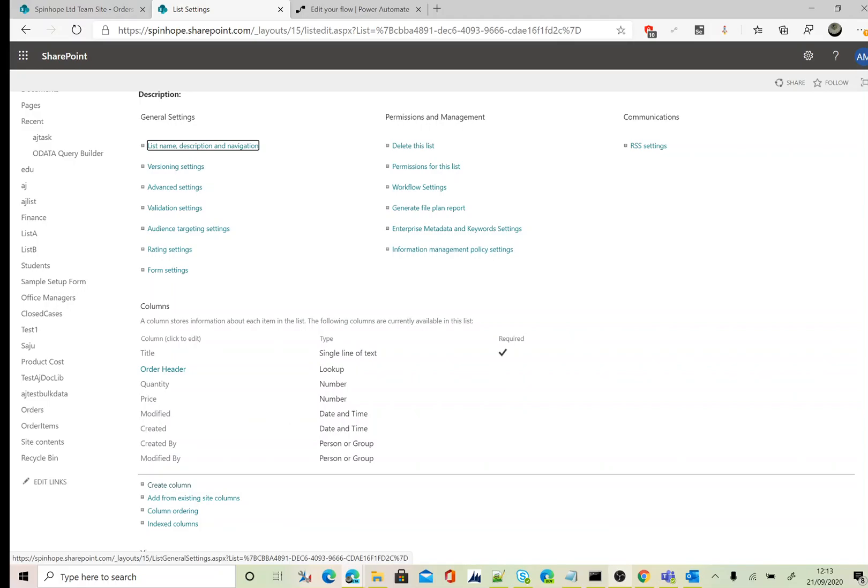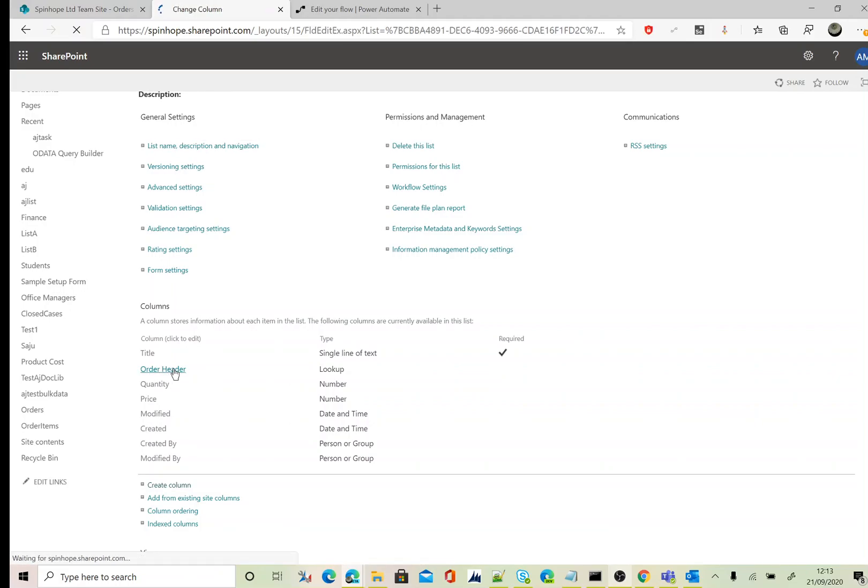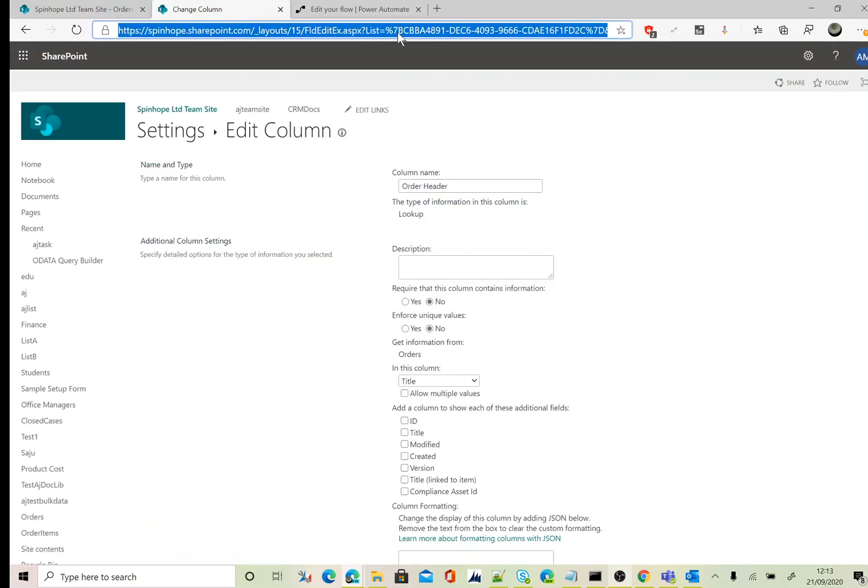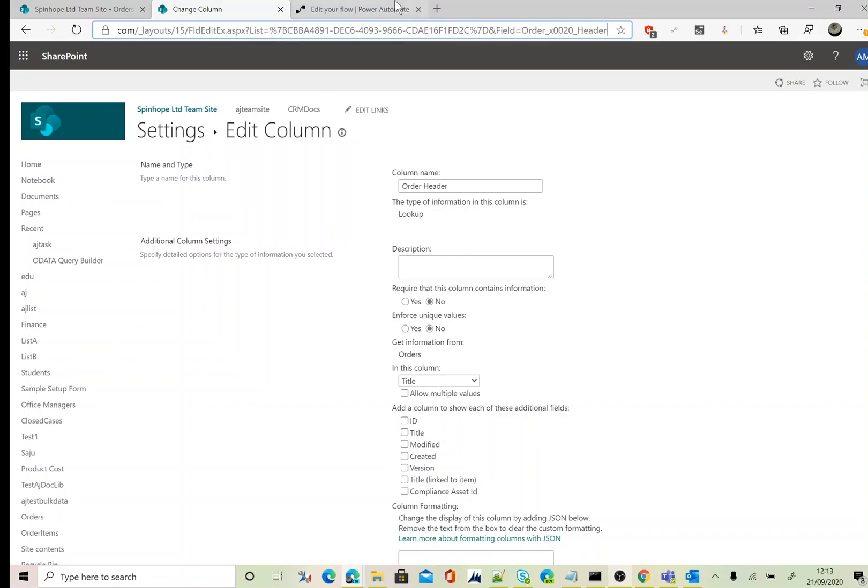To find the schema name, click on the Order Header and go to the end of the URL. You can see here, this is the actual schema name we need to use for filtering the records.